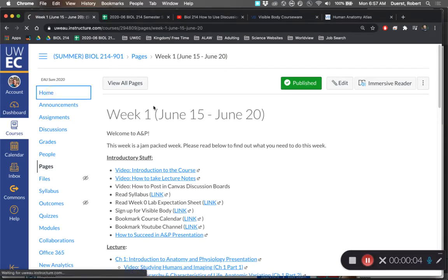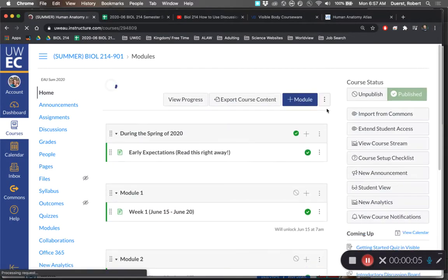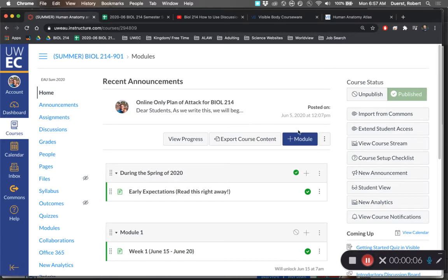Hi class, in this recording I'm going to show you how to post to the discussion boards in Canvas.